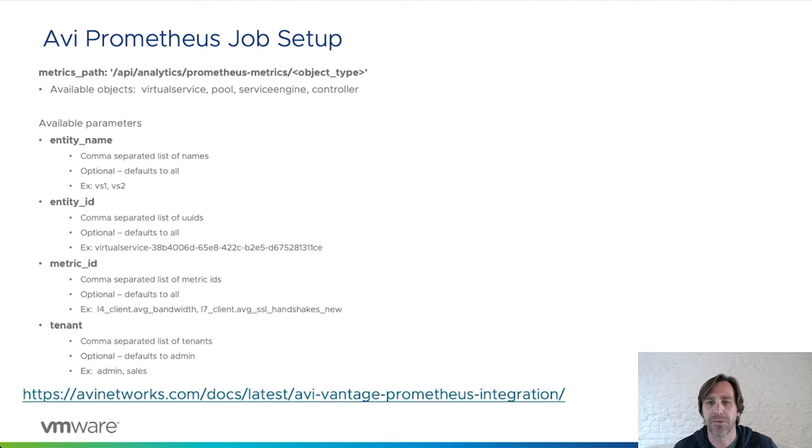There are paths for virtual services, pools, roles, service engines, and controller.